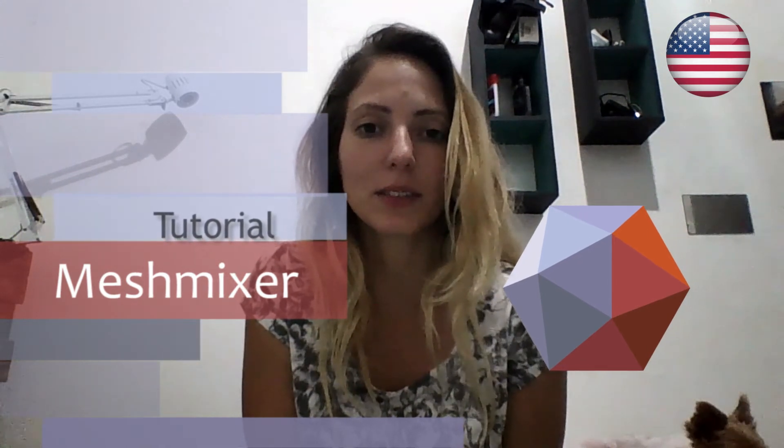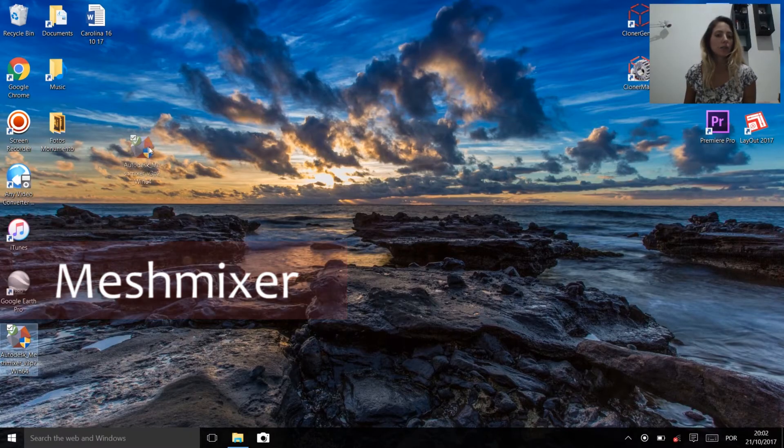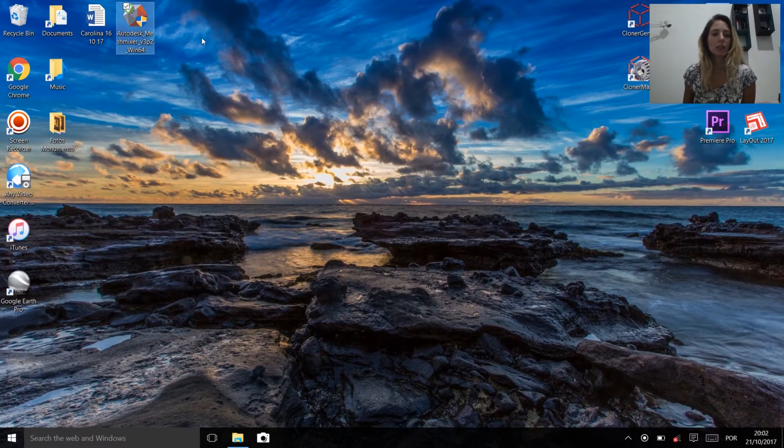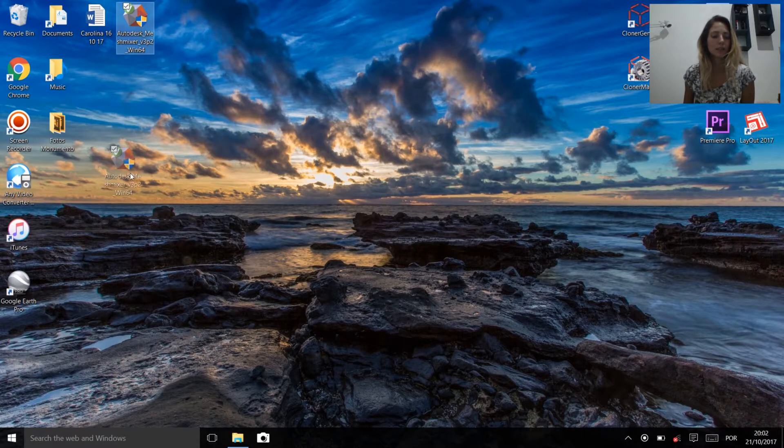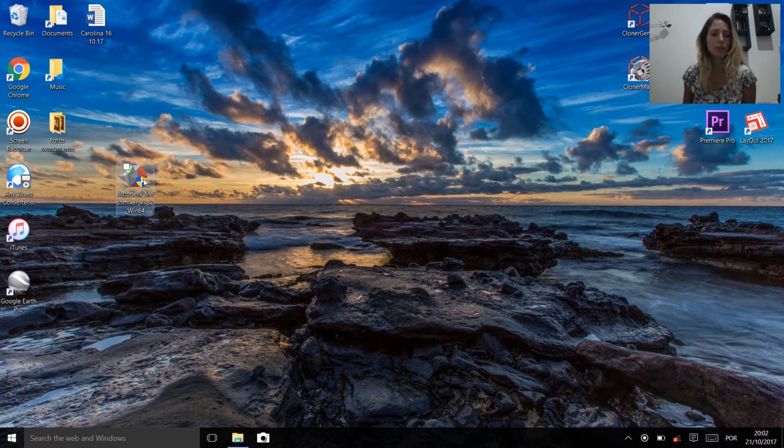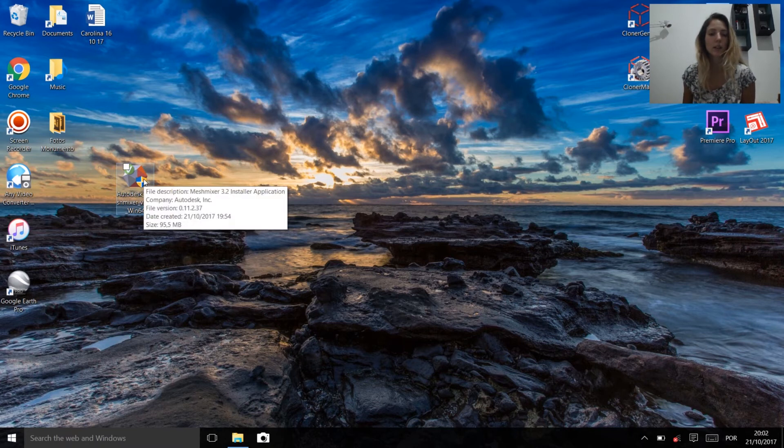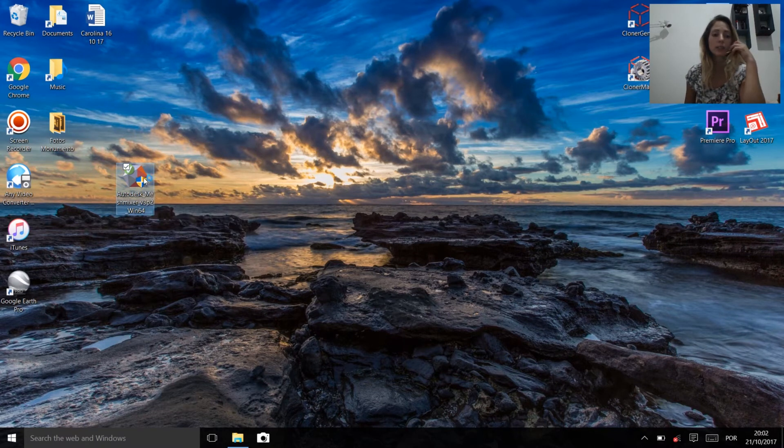Hey everybody, in this tutorial I'm going to teach how to install Autodesk Meshmixer. First thing you need to do is download the software. I already downloaded mine from the official Autodesk website. I'm going to put the link down here.